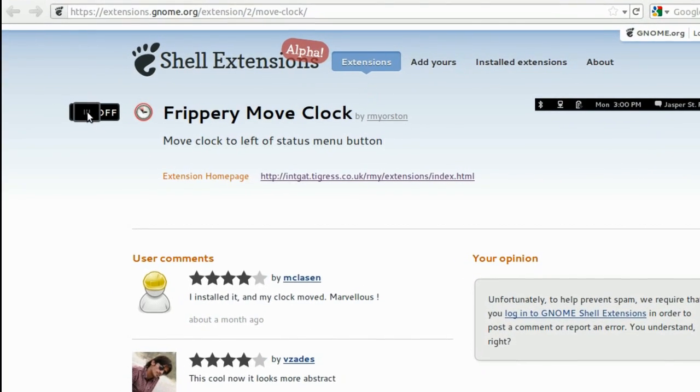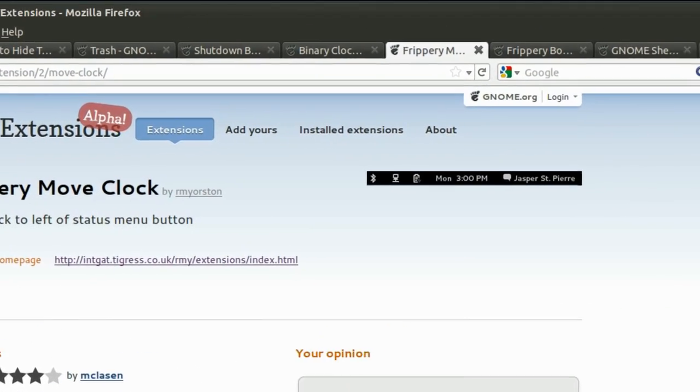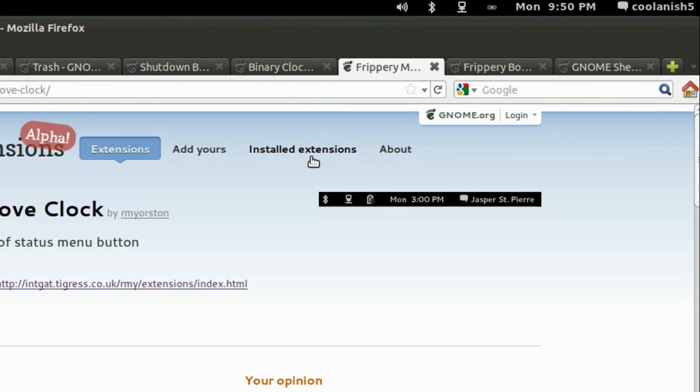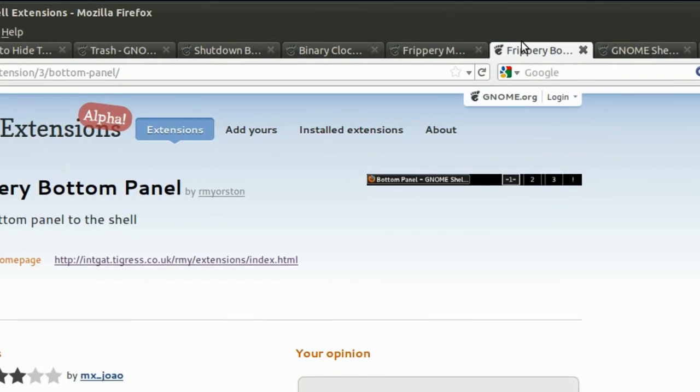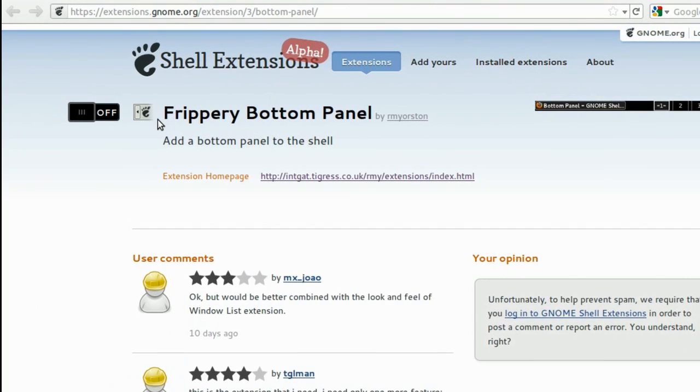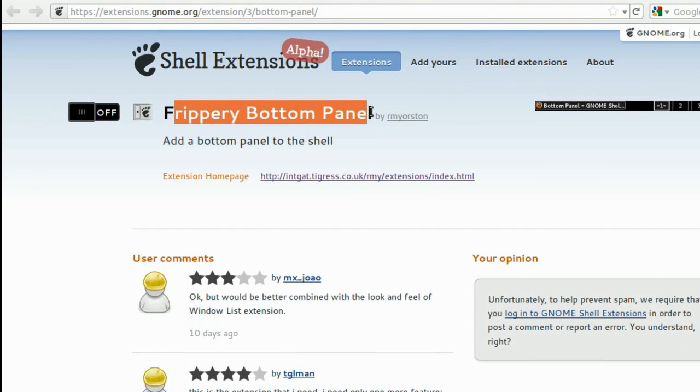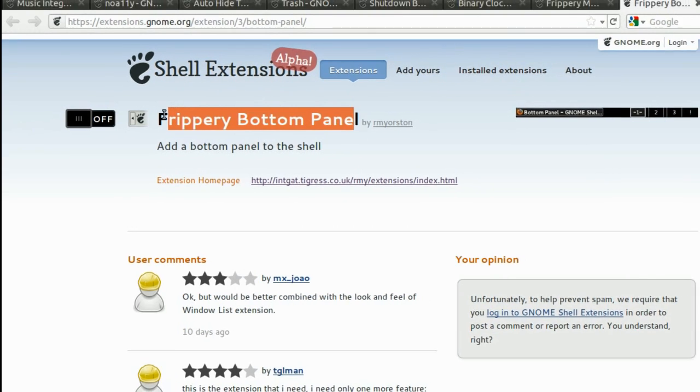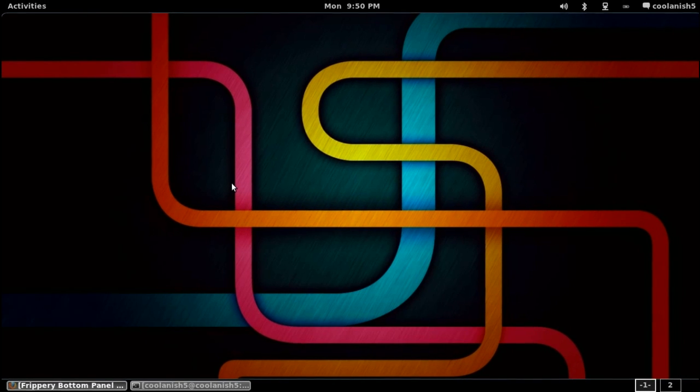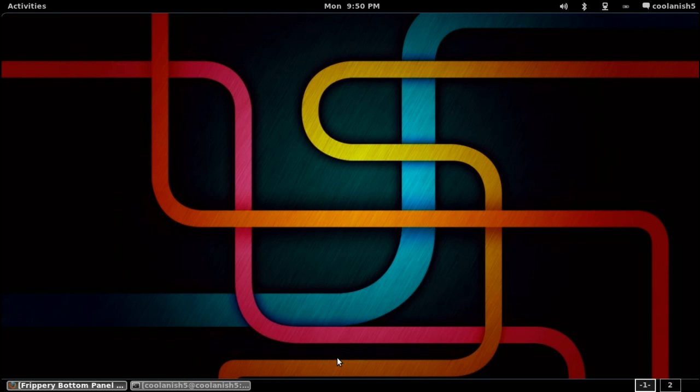Flippery Move Clock basically moves the clock onto the right hand side. And the Flippery Bottom Panel, if you turn on this extension, you'll note that a panel has been placed right at the bottom. Yes, I do agree that it looks ugly, but it is extremely helpful when you have got large number of windows turned on and you want to switch between them very frequently.